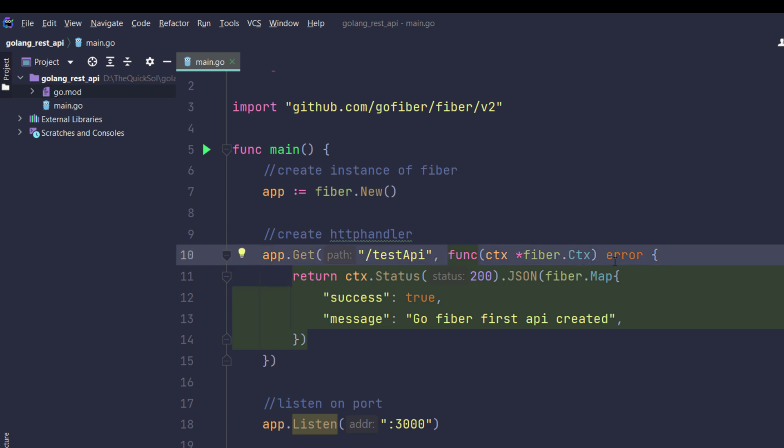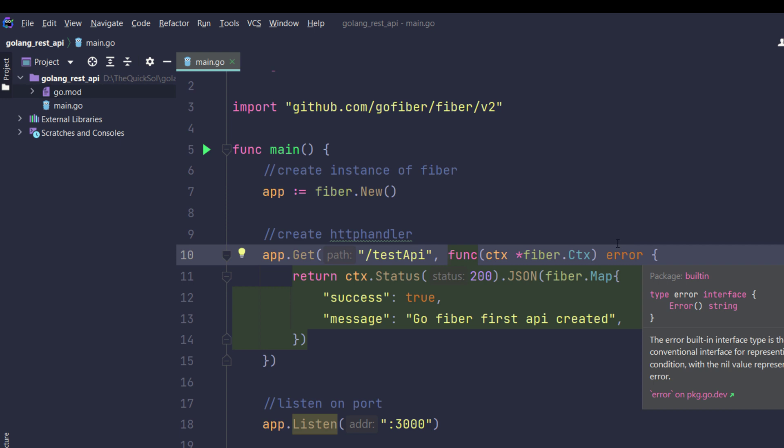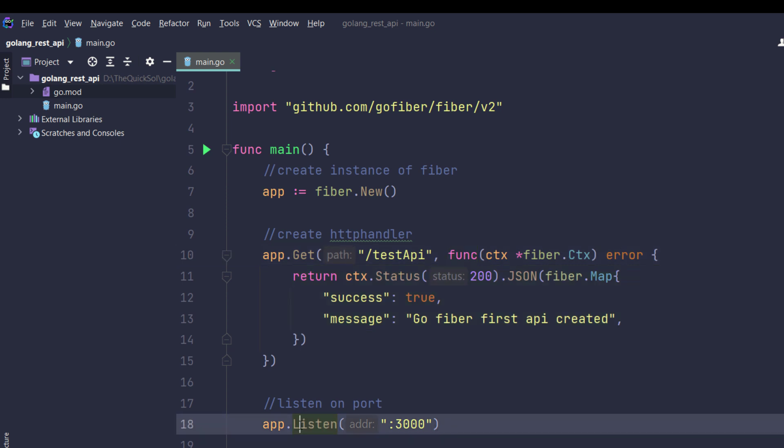The third step is app.Listen which will be listening to that specific port and respond to server requests. So that's it for now.